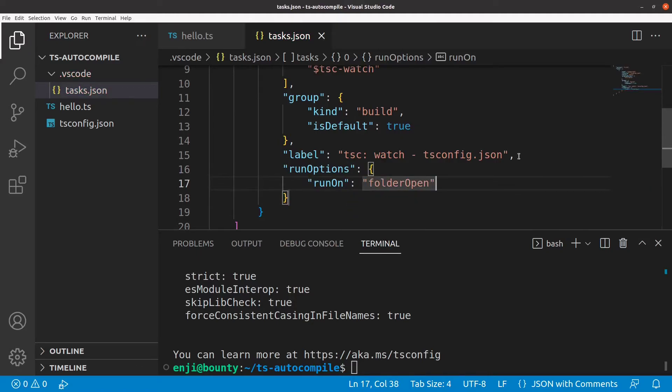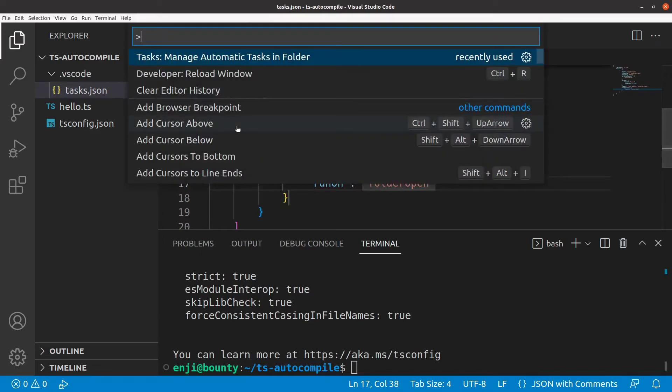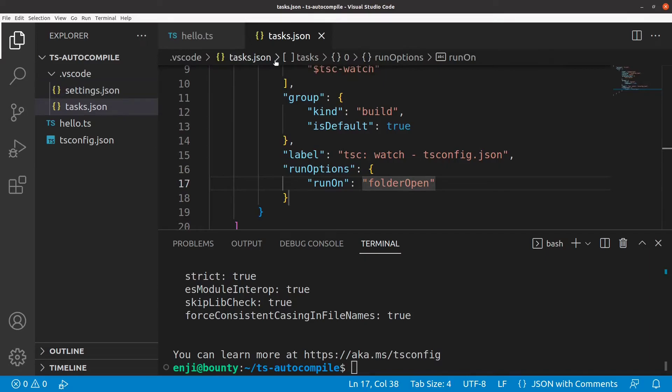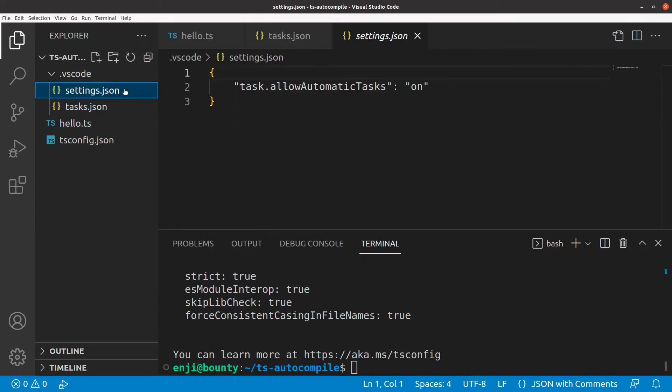In addition, we have to give the permission that this build task may run automatically. To do so, we type Ctrl-Shift-P and choose Manage Automatic Tasks in Folder and allow it in the next step. This results in an additional file in the VS Code folder right here.